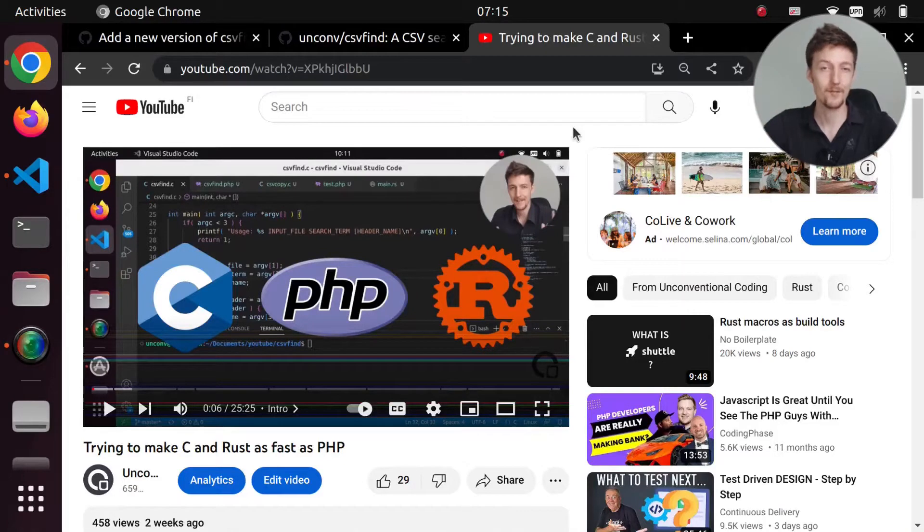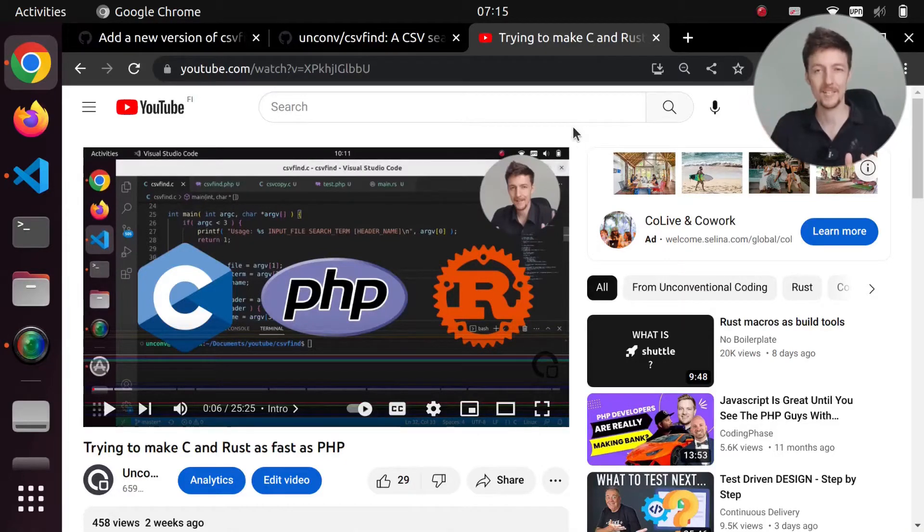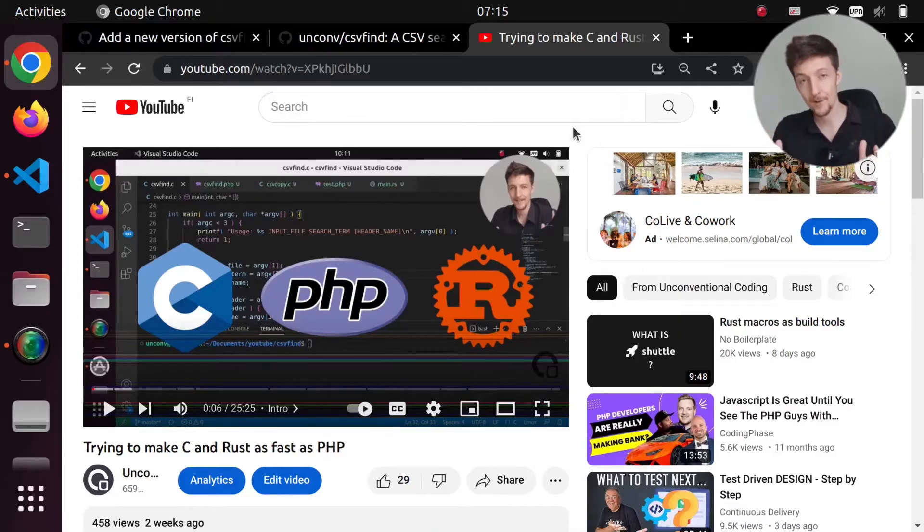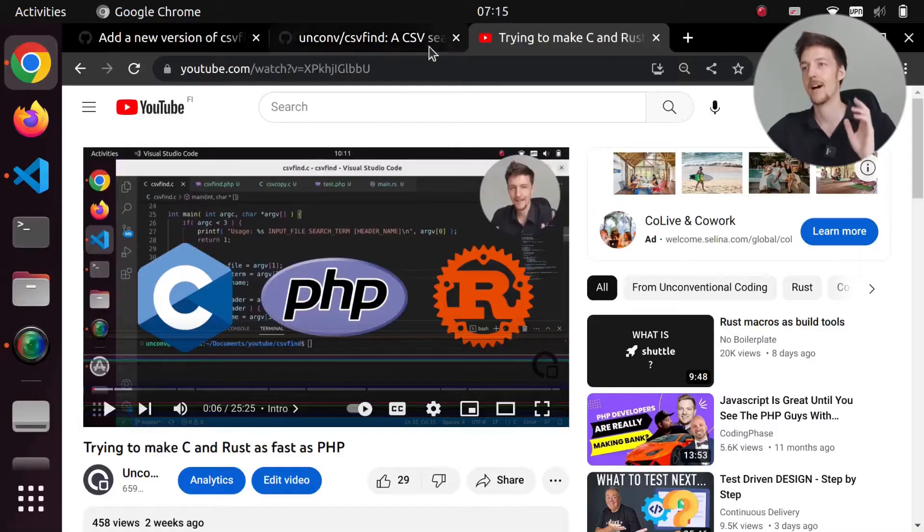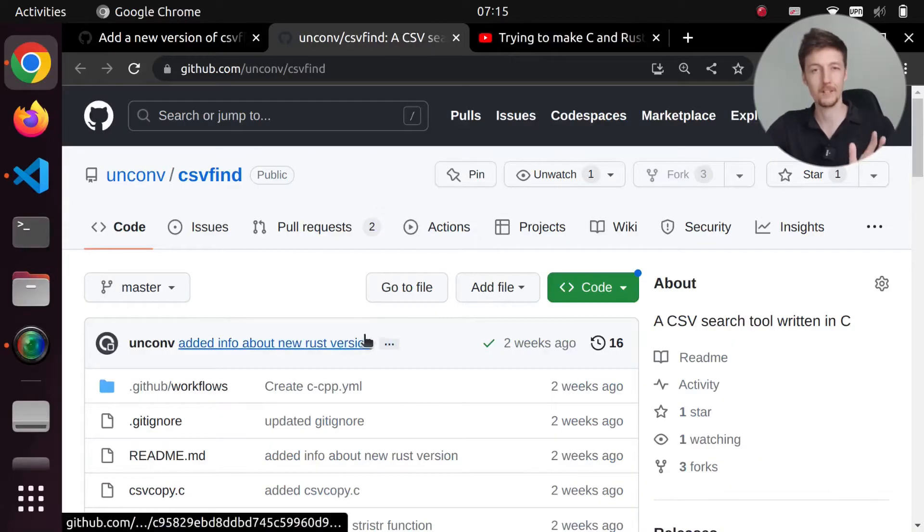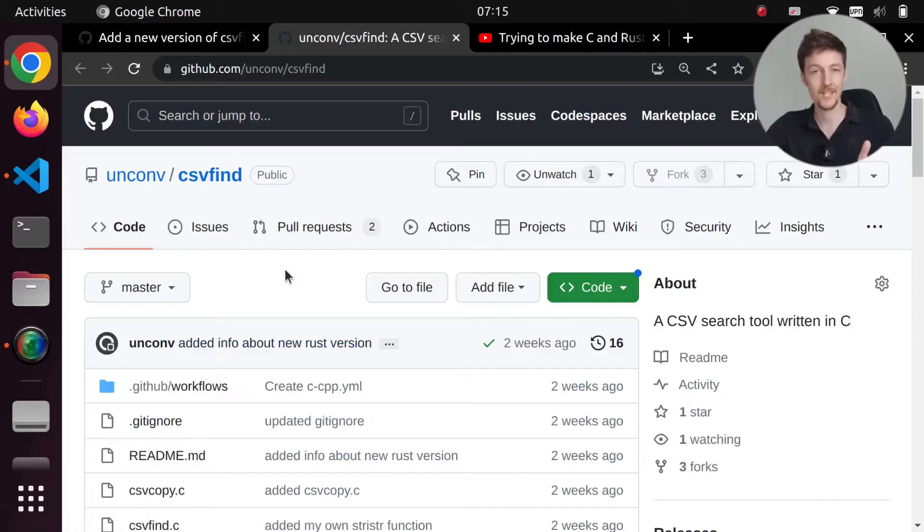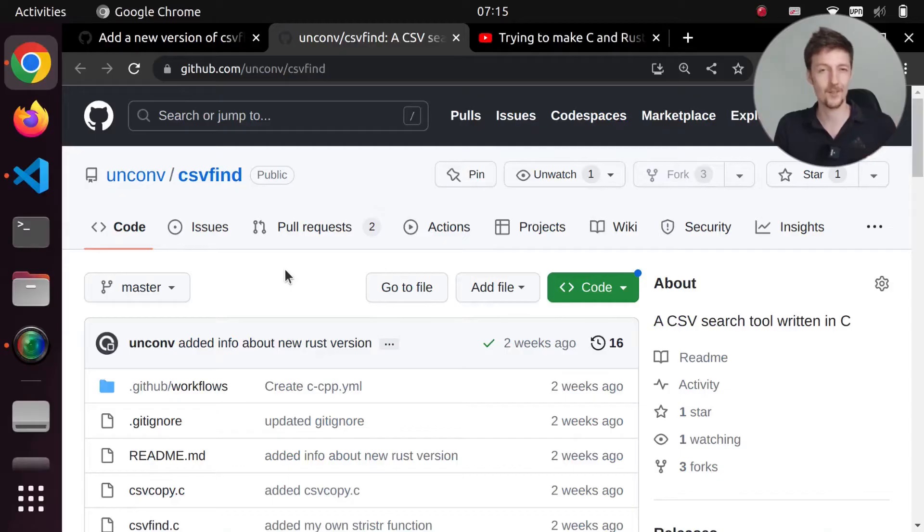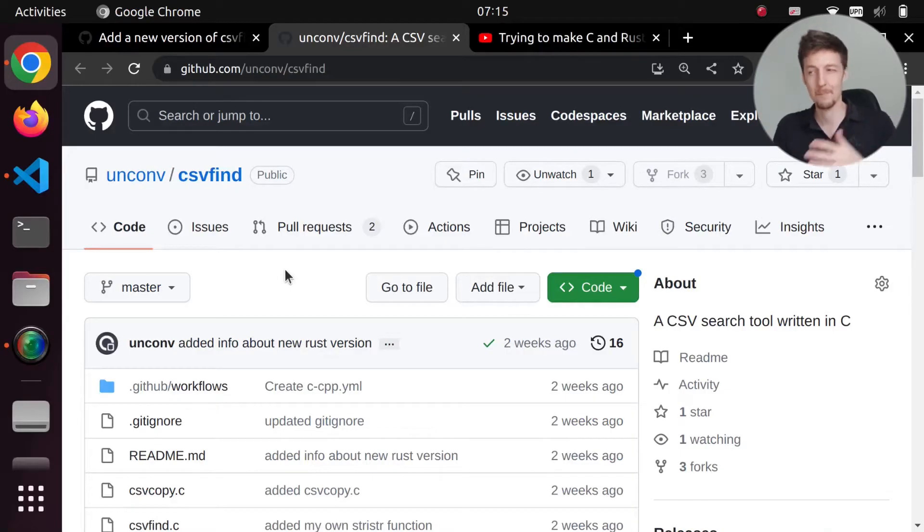Hi there! In a previous video I compared the speeds between C, PHP and Rust because in an earlier video I had created this CSV find tool in C and this is my first ever C program. So I wanted to see how much faster it is than PHP and Rust.